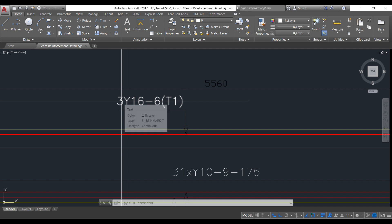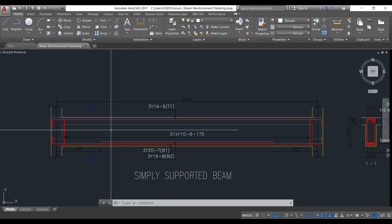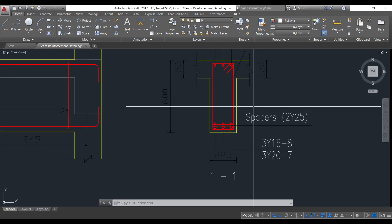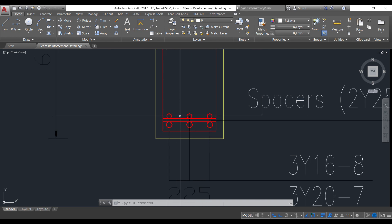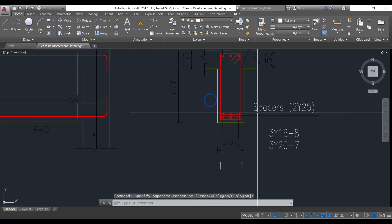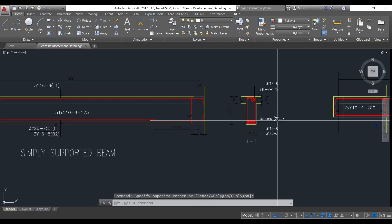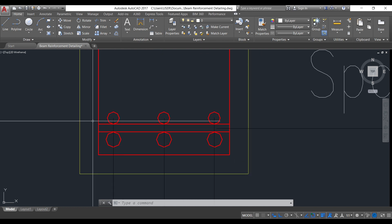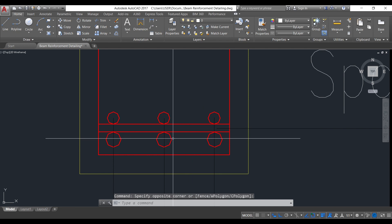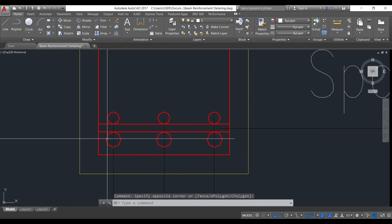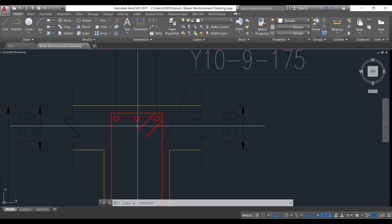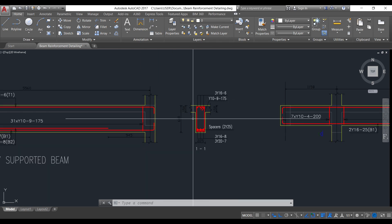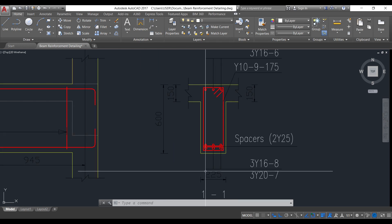For the compression zone at the top, we provided three number of 16 mm reinforcement. Looking at the section detail, you can see three number of 16 mm at the top and three number of 16 mm above the 20 mm reinforcement — the B1 and B2 positions. A spacer is placed between them to separate the 20 mm reinforcement from the 16 mm reinforcement so these two reinforcements will not stick together when pouring concrete. The size of the beam is 225 by 600 mm.